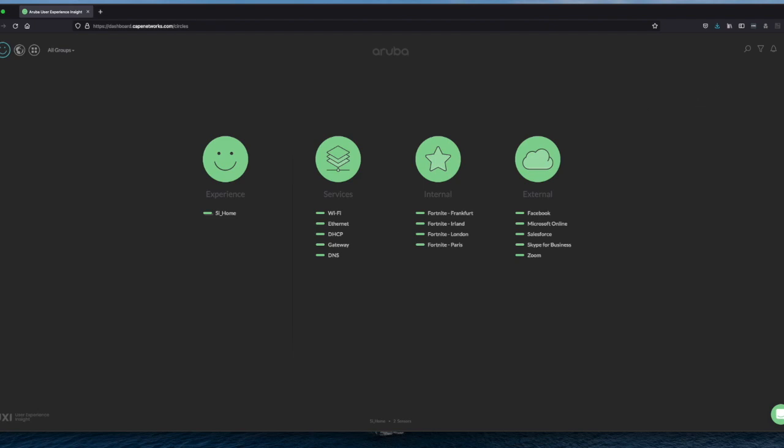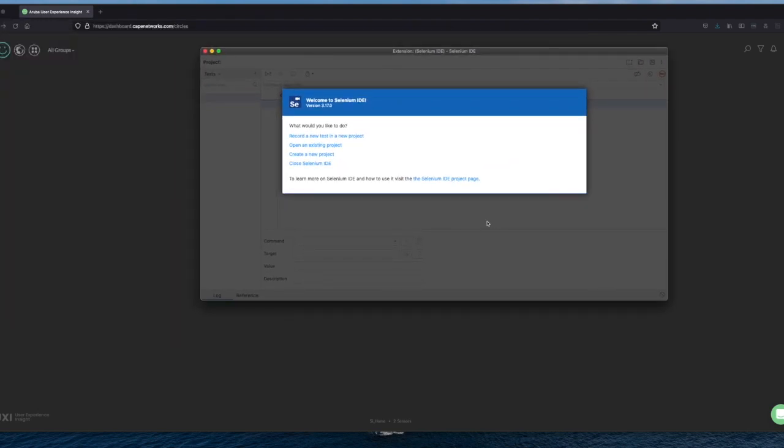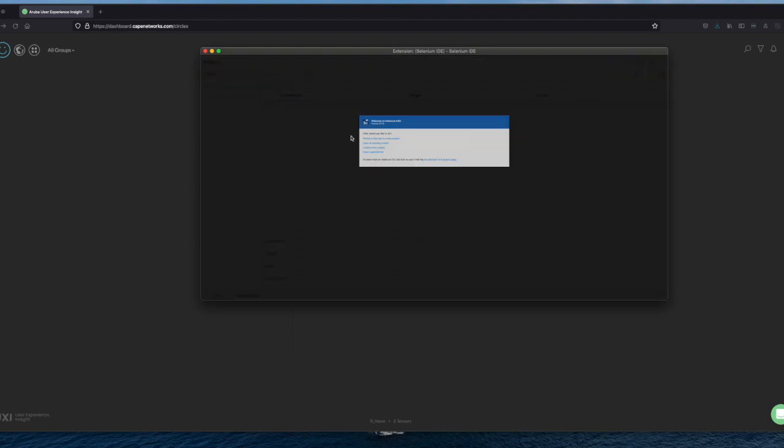So what we do first, if we go to the Selenium add-on. Let me get this here for you. You can see Selenium.